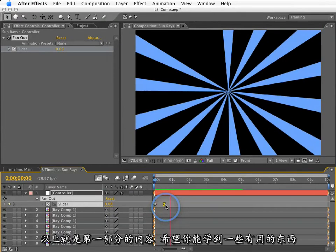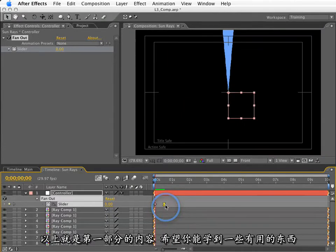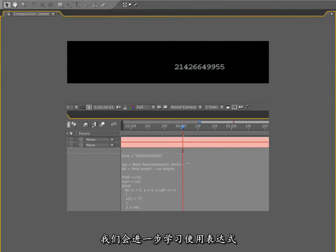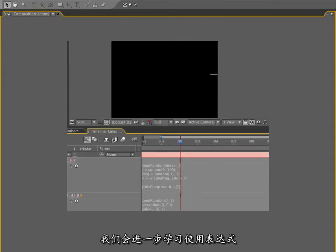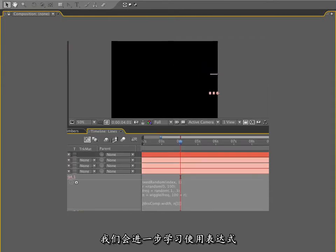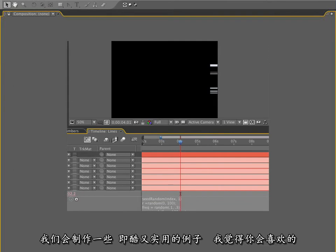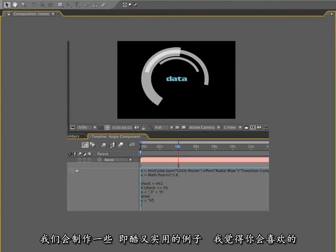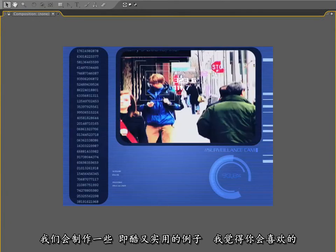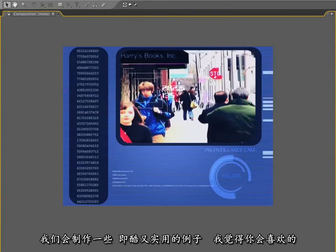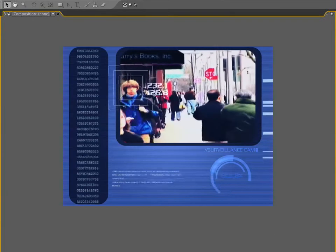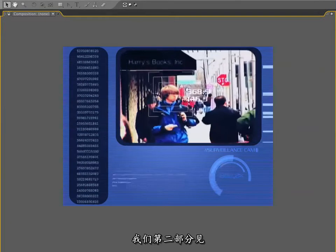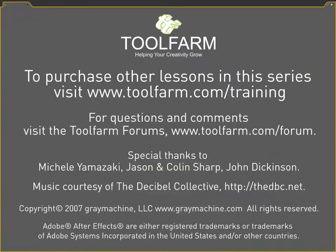So this concludes Volume 1 of the After Effects Expression Training Series. I hope you learned something. In Volume 2, we're going to get a lot deeper into programming with JavaScript and our expressions. We're going to do some really cool, yet fairly complicated examples that I think you'll find really interesting. So I will see you in Volume 2.